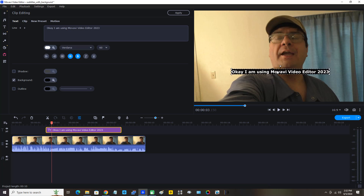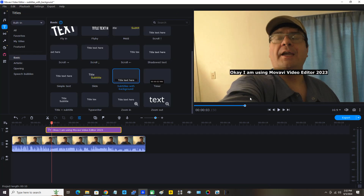Since that's edited and I'm finished editing that line of text, I'm going to click Apply. Whenever you're finished editing text, always click Apply. Now that is finished — I may have to trim it because it may run into the next line of text.